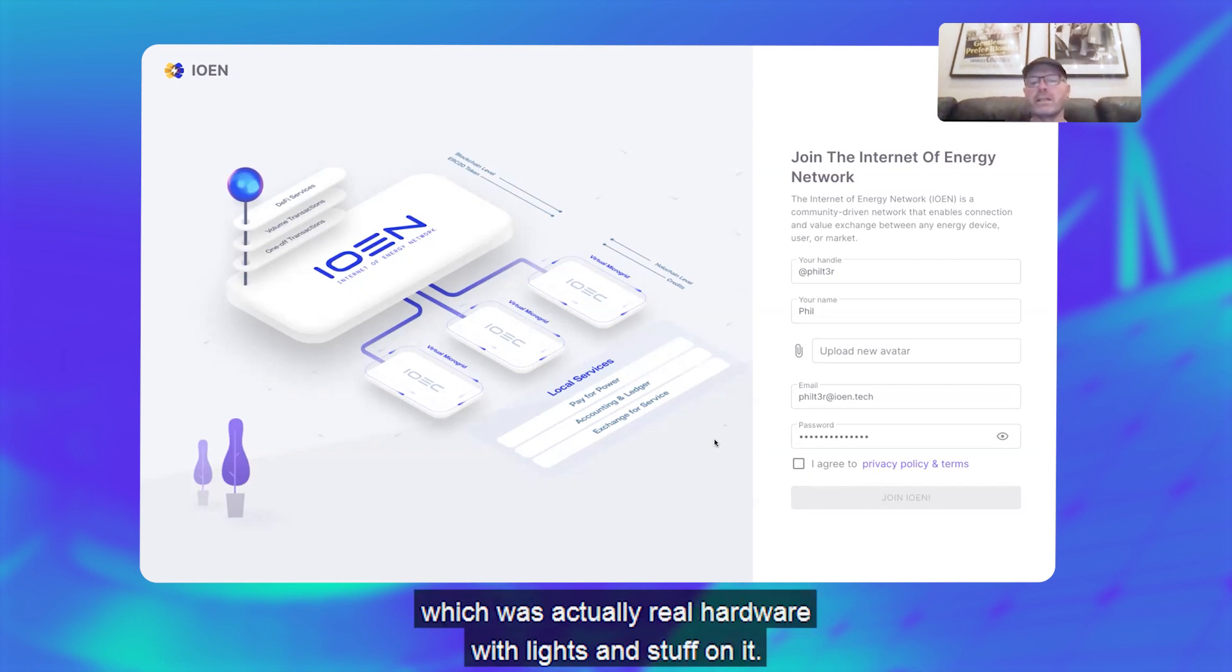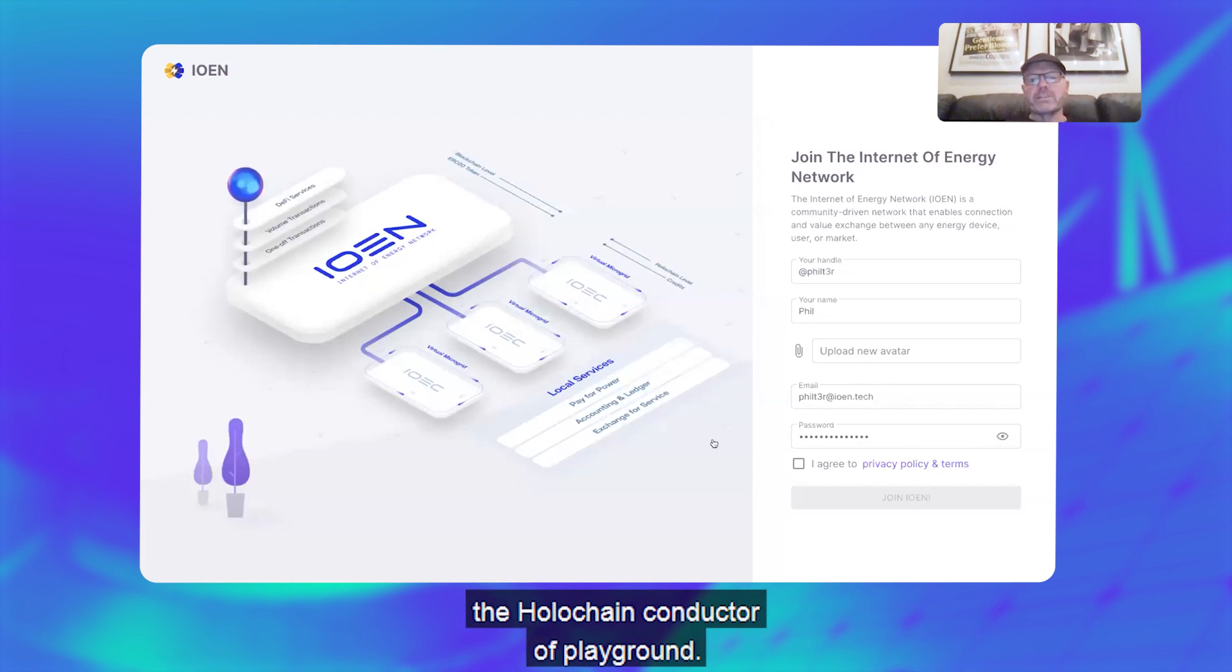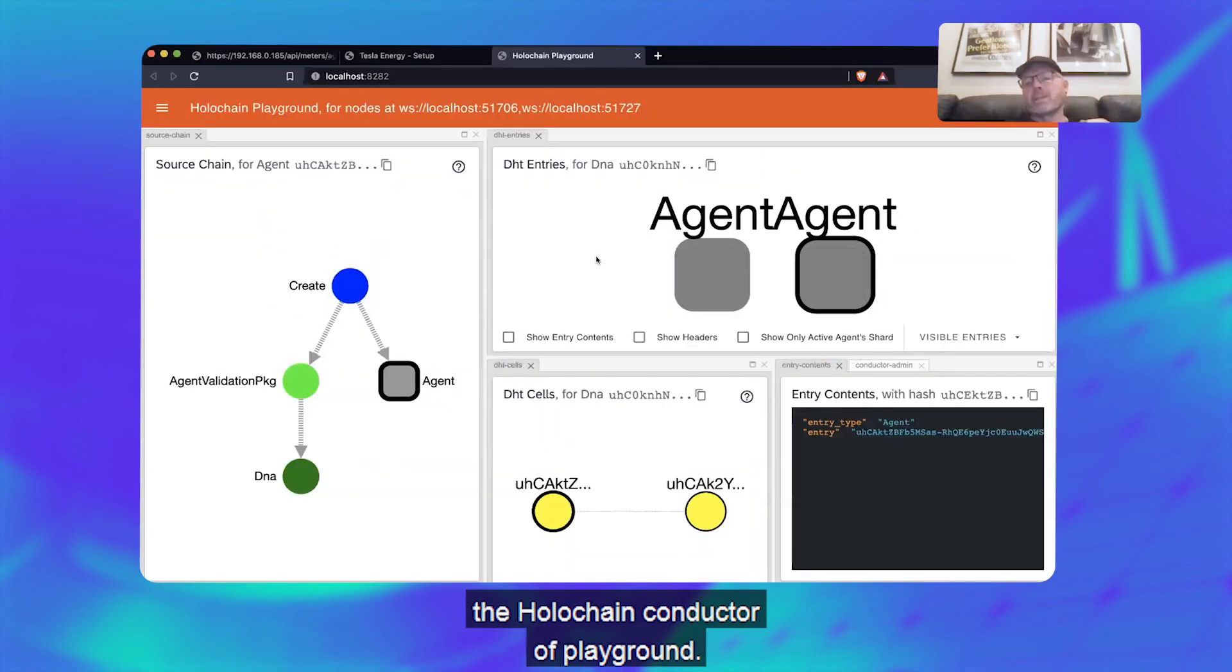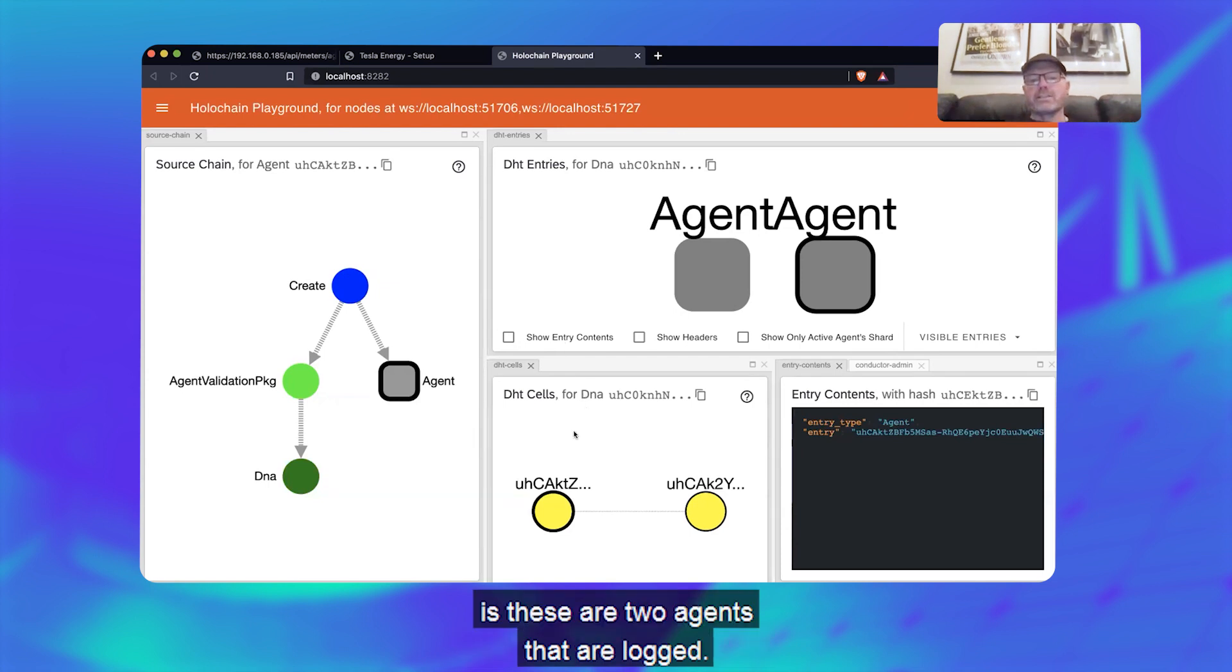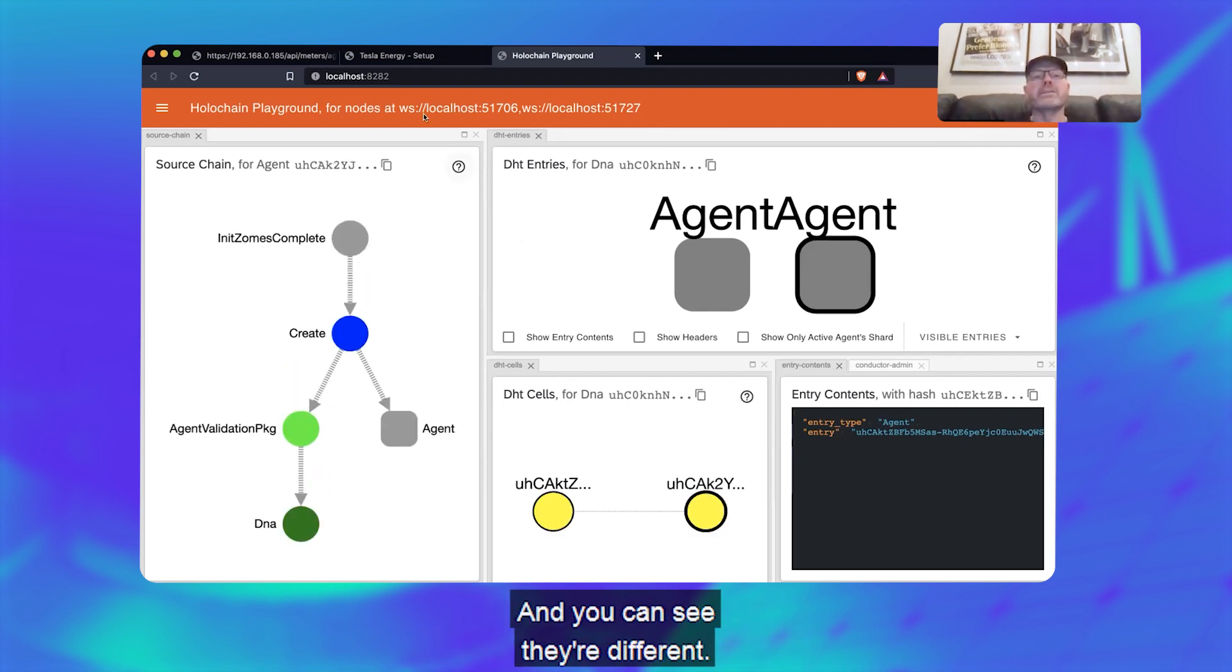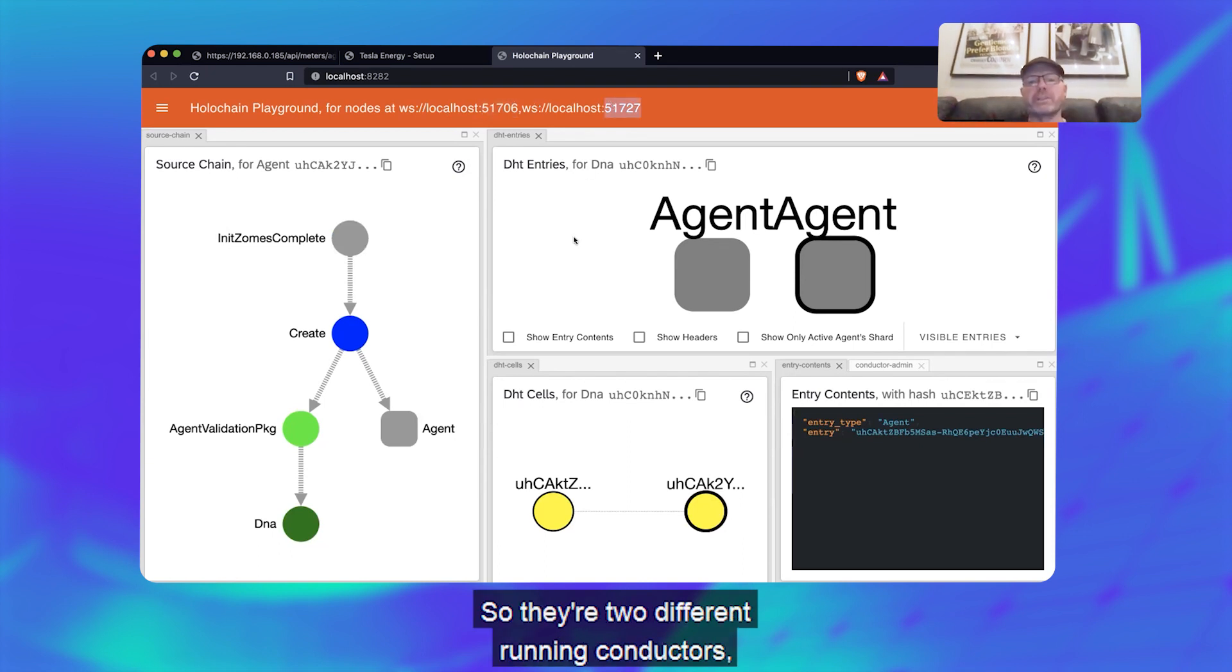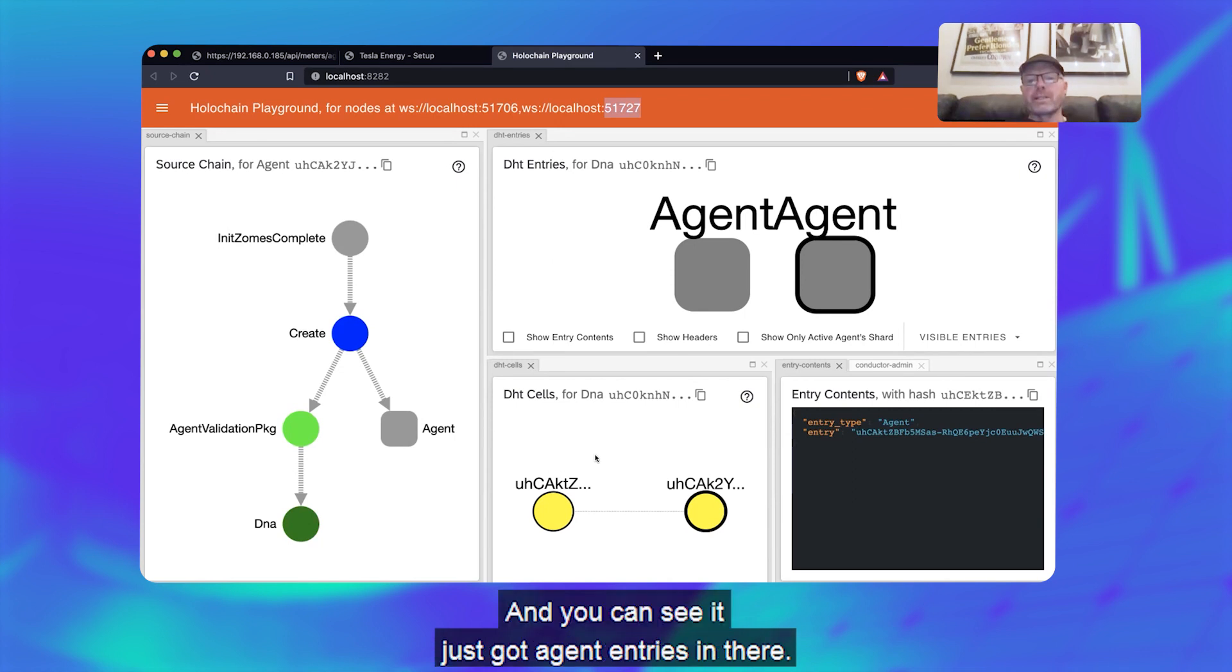I also just want to show you the Holochain conductor again, the playground. So what you can see here is these are two agents that are logged, these are the actual cells running in different conductors. There's one here and one here, so they're two different running conductors that talk to each other, and you can see they just got agent entries in there.